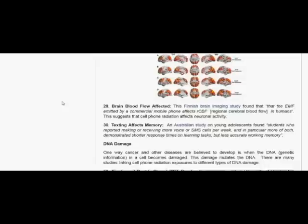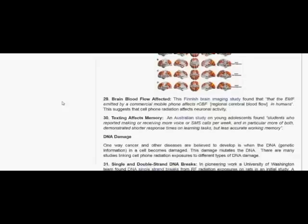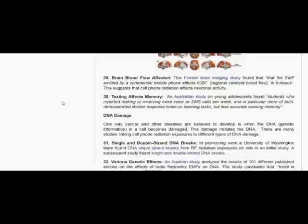Texting affects memory. An Australian study on young adolescents found students who reported making or receiving more voice or SMS calls per week, and in particular more of both, demonstrated shorter response times on learning tasks but less accurate working memory.